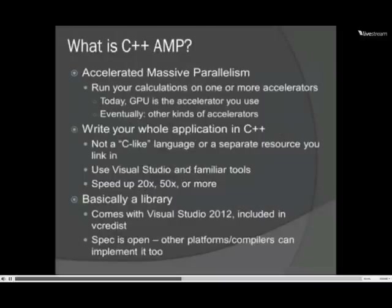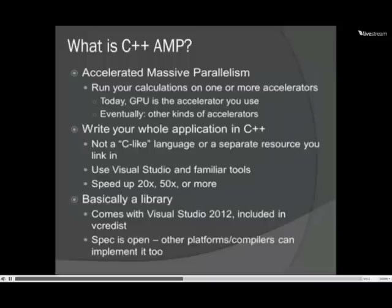The way it works is you take your calculations and run them on an accelerator. Today that accelerator is a GPU in your video card. A $100 card can give you very dramatic speed-ups. It's been designed so that in the future it could be other kinds of accelerators. And it is completely C++ — you use Visual Studio's editor, compiler, debugger, all the tools you know how to use, and your app speeds up by 20 or 50 times.